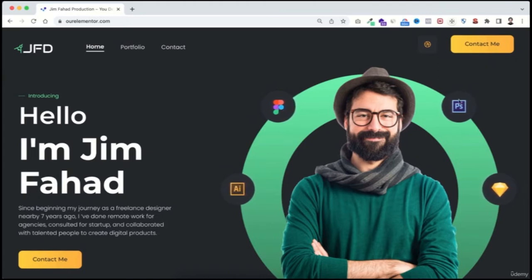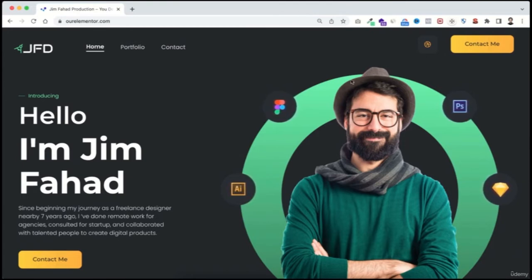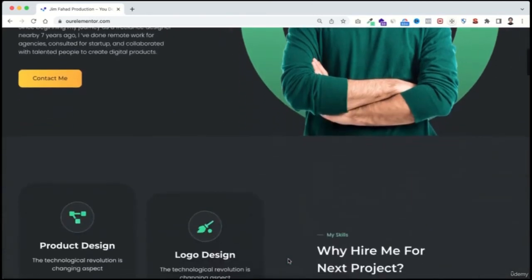If you're a graphic designer, you should know Figma, Adobe Illustrator, Photoshop, and Sketch. But if you're a web developer, you can replace these icons with WordPress, Elementor, HTML, or CSS icons. I'll also show you how to change the color of the background circle and how to replace the profile image. And you don't need a pre-made transparent image — I'll show you using a free online tool how to turn any image into a transparent one.